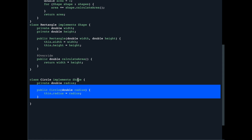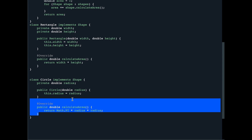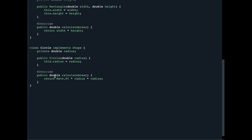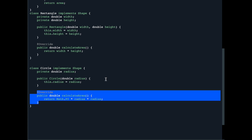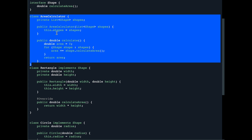For the Circle class we implement the overridden calculateArea method that returns the area based on the radius. Similarly, if you want to calculate the area of a square or a triangle, you create similar classes that implement the Shape interface and provide their own definition of calculateArea. In this design the AreaCalculator is closed for modification but open for extension using the Shape interface — you can keep adding new shapes without ever touching the AreaCalculator class.